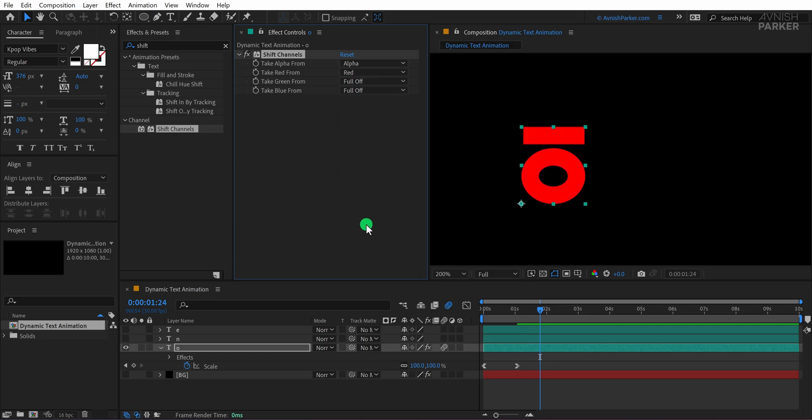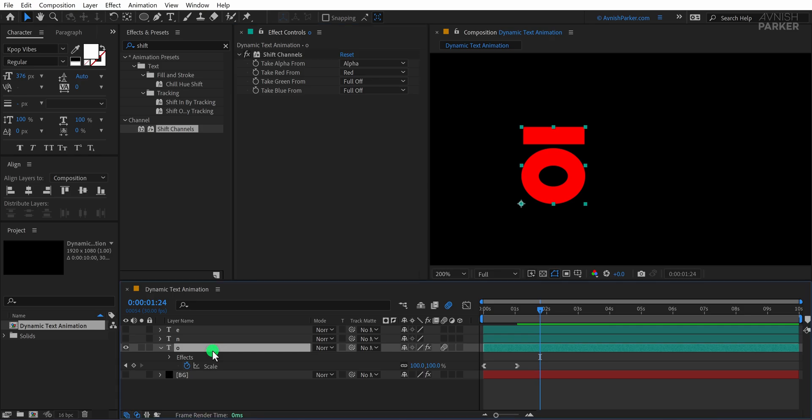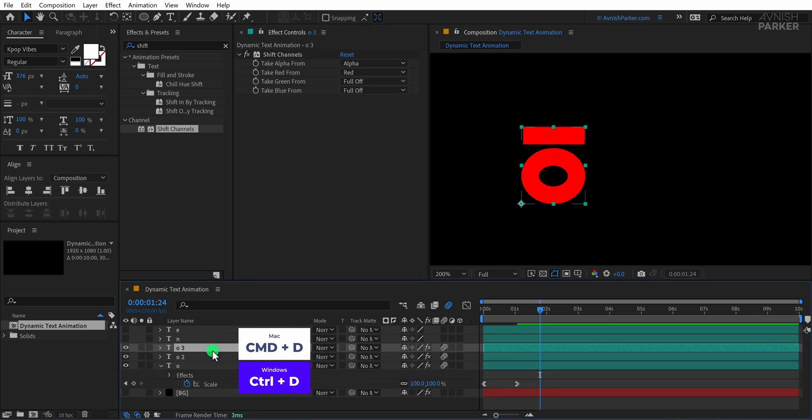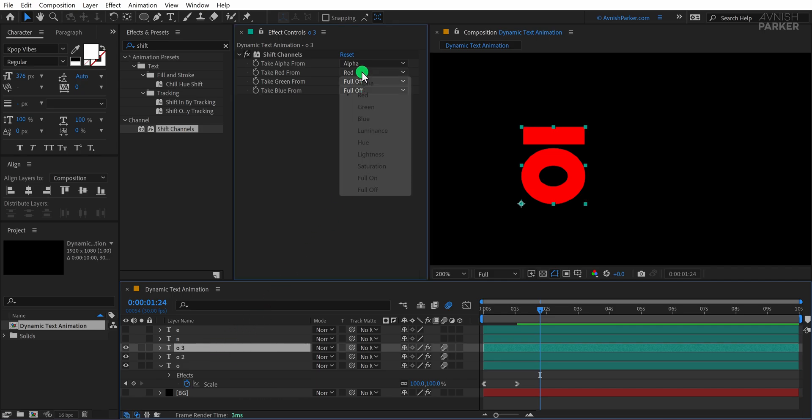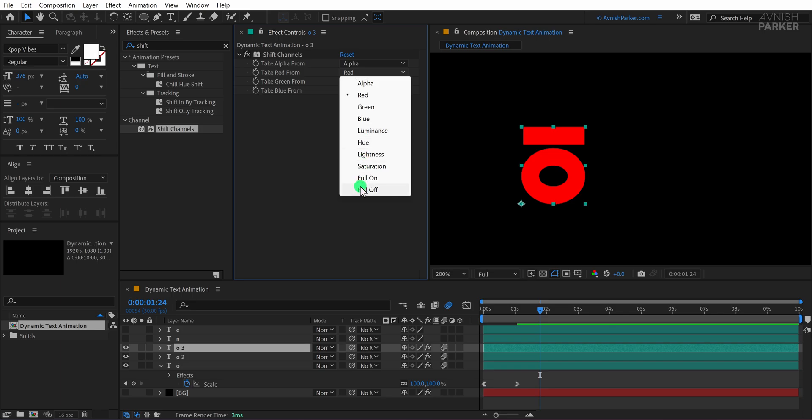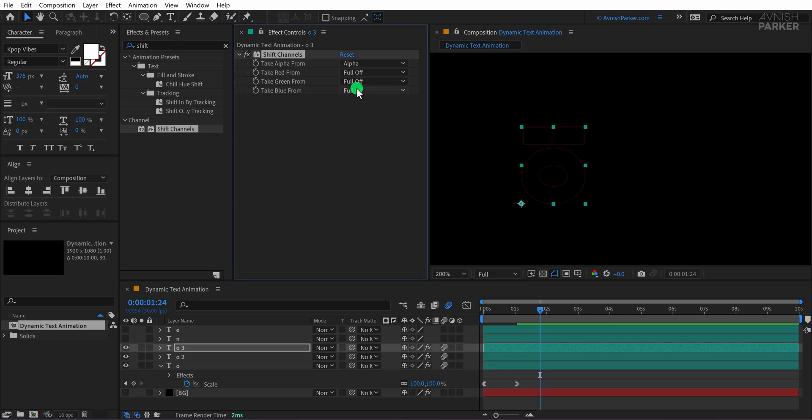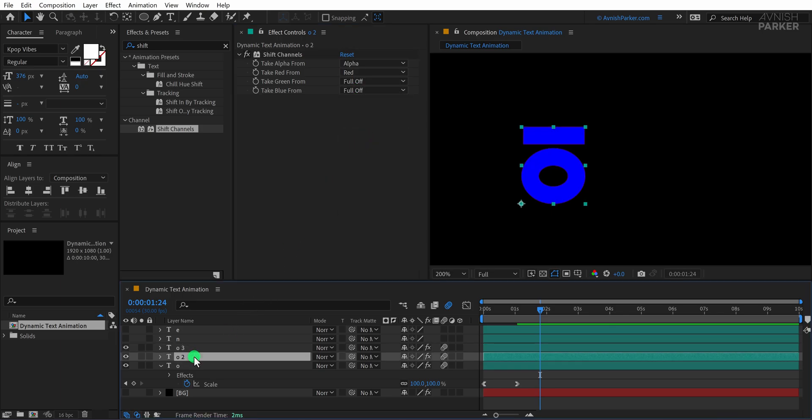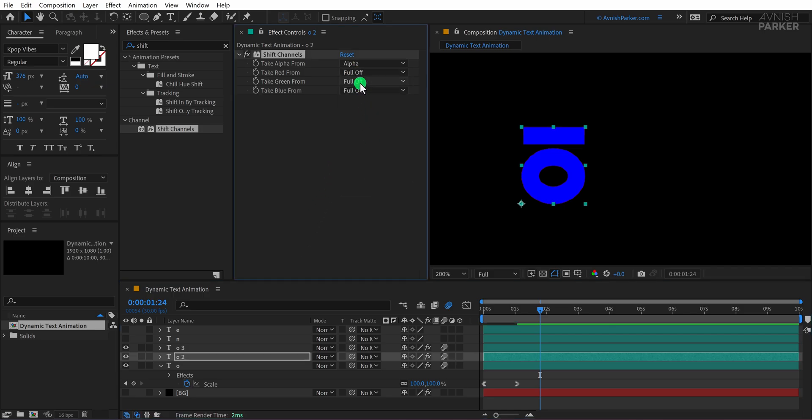Now duplicate this layer twice. You can easily duplicate these layers by pressing Control plus D on Windows or Command plus D on Mac. This shortcut is super handy for speeding up your workflow. If you'd like a dedicated video on the most useful After Effects shortcuts, let me know in the comments. I'd be happy to create a guide to help you work faster and more efficiently. For the second copy, set Take Blue From to Blue and disable the rest. For the third copy, set Take Green From to Green and turn off everything else.